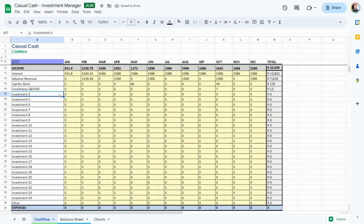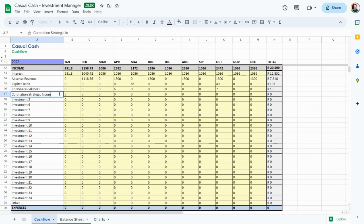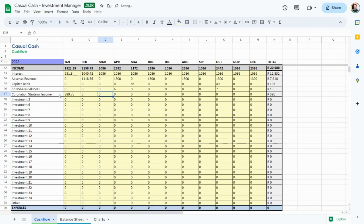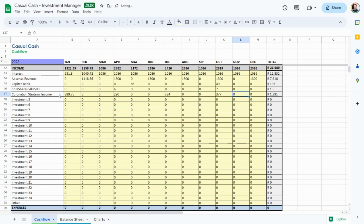Coronation Strategic Income is a unit trust in our tax-free savings account. We have 20,000 rand invested and it pays us an average of 350 rand every three months for 1,400 rand a year. By the way, the January and February columns show actual dividends so far this year. Coronation's income is 7% per year.